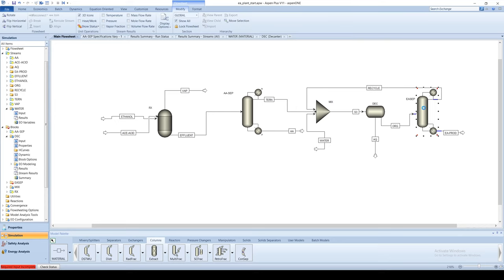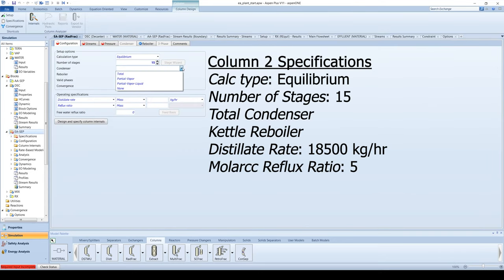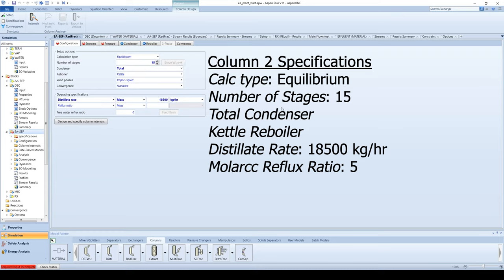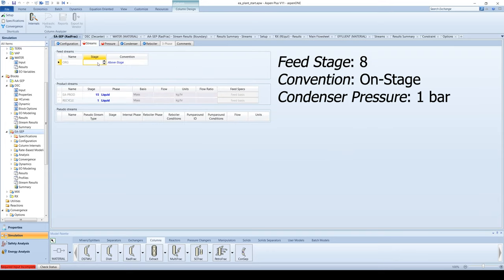Go to the specifications of the second column. The number of stages is 15 with a total condenser. The distillate rate is 18,500 kg per hour and the molar reflux ratio is 5. The feed stage comes in on stage 8 and the pressure at the condenser is 1 bar.